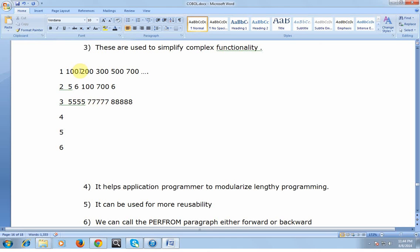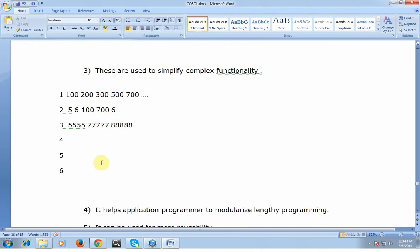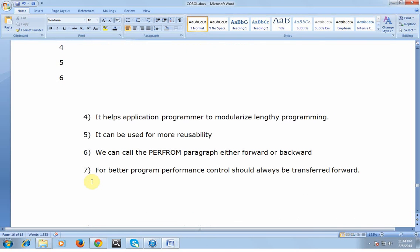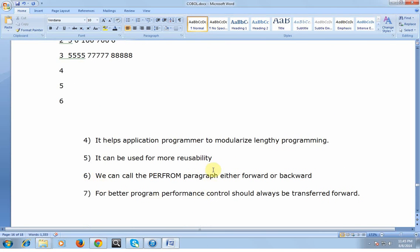What we can do: there are two ways. After reading each record, give a statement to do calculations like A plus B plus C plus D. Then read a second record and do the same calculations. Instead of repeating that statement multiple times, you can declare a paragraph where you call that paragraph multiple times. This reduces the complexity and helps the application programmer to modularize lengthy programming. It can be used for more reusability.